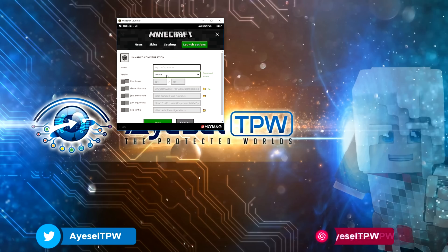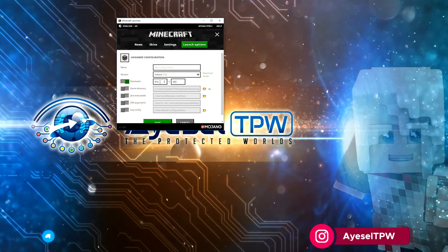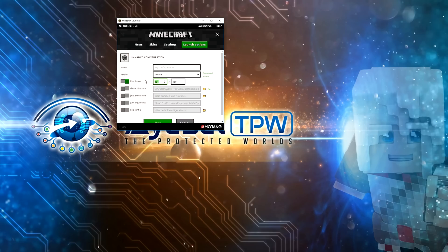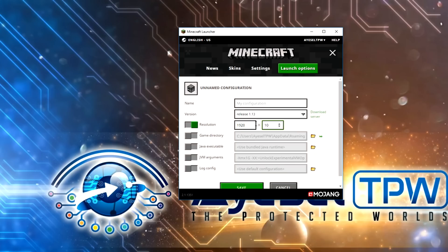So we've got release 1.13. We're going to go to resolution and change this to whatever the resolution is of your monitor. Mine is a 2K monitor, but most monitors are full HD monitors. Full HD would be 1920 by 1080 in these two boxes here.